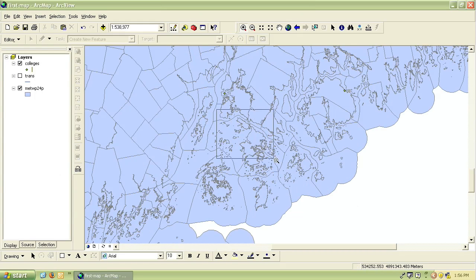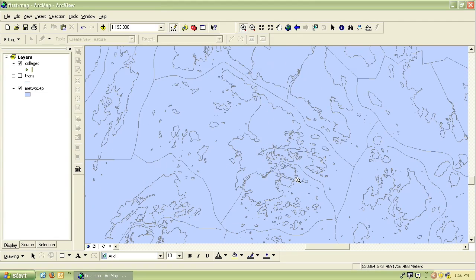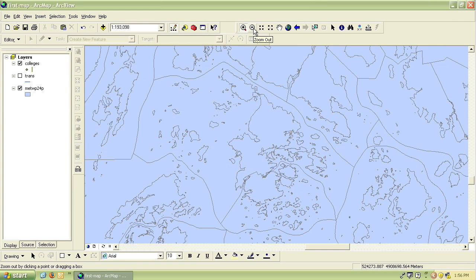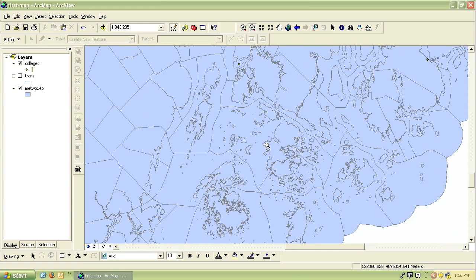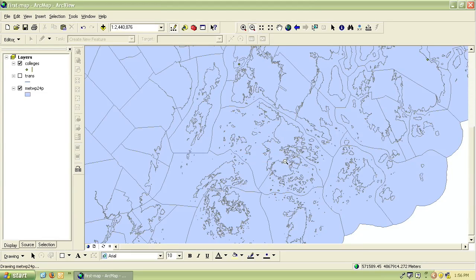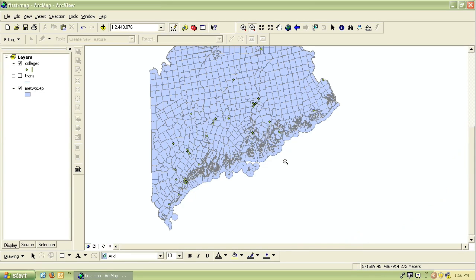The zoom out button is right next to it. It's the magnifying glass with the minus sign and you can do the same thing. You can simply click on the map to zoom out a little, or you can draw a rectangle and that will determine how far it zooms out.